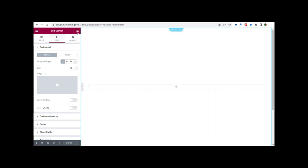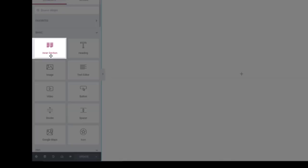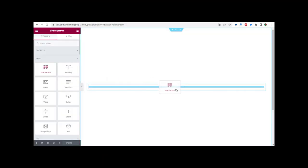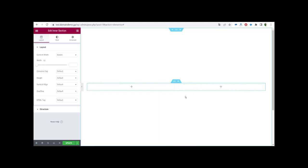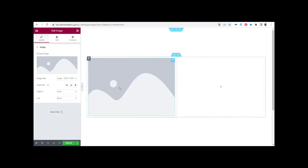We go to the elements panel, click on it, and go to the Inner Section widget. We drag and drop it inside the page into the plus icon, and it gives us two columns. We go back to the elements panel, click again, and drag an Image widget into the first column section. Here we can add an image, video, or text — but we are going to keep it very simple and basic with a nice beautiful design.